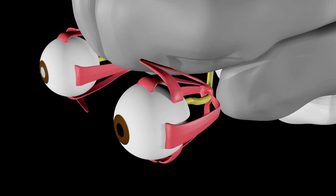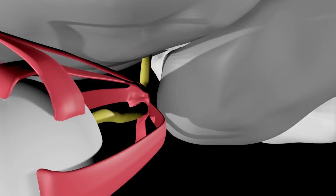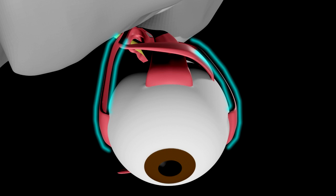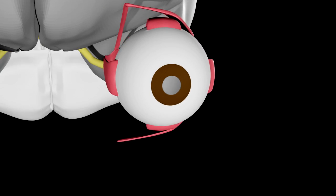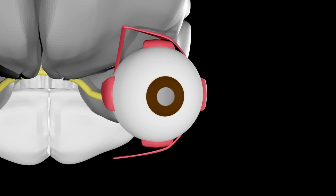In humans, there are muscles for moving each eye up and down, and from side to side. You also have muscles for rotating the eye in either direction, but I didn't implement those.